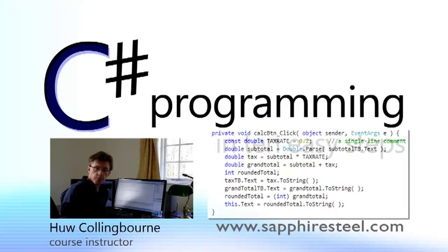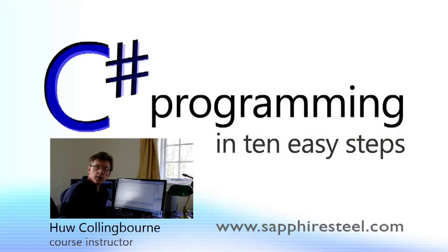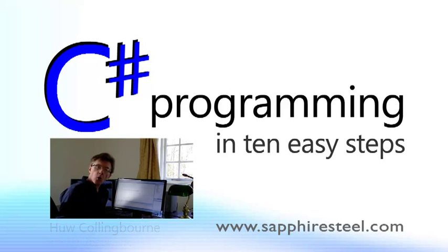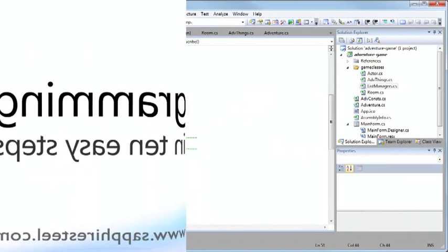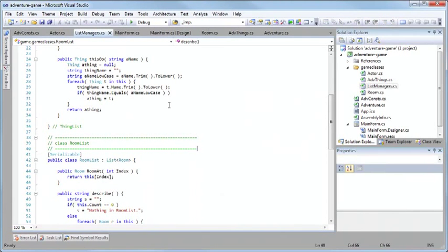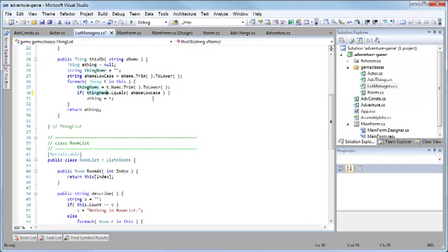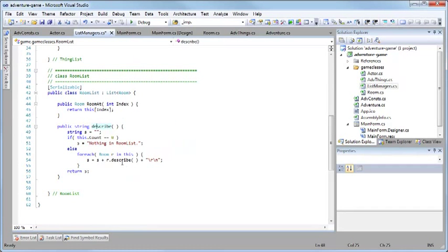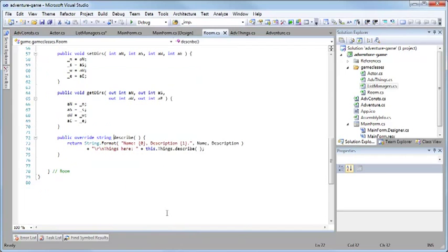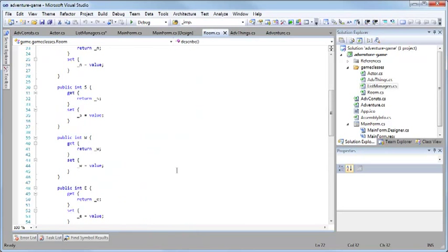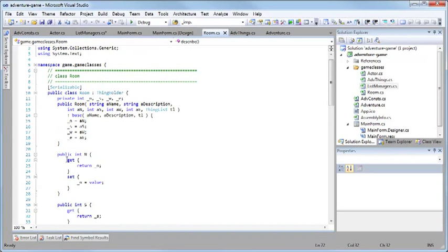As the course progresses we look into more and more complex aspects of programming. We're going to be using the C# language, which is one of the most important languages for programming Windows. You can follow this course using either a free or a commercial edition of Microsoft's Visual Studio, and I'll explain where you can get a free copy called C# Express and what you need to do to start using it. I'll guide you step by step through developing a number of small and simple programs.